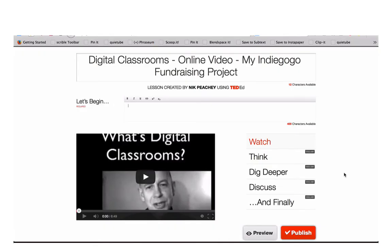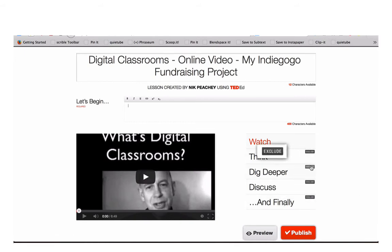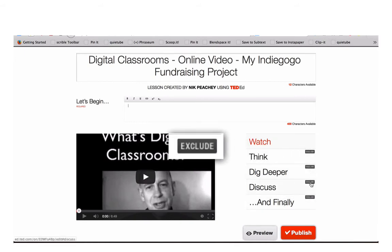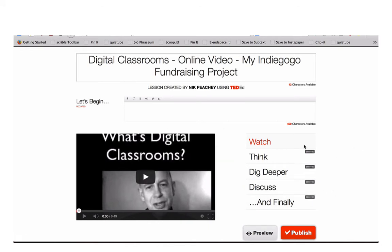There are five different levels of tasks you can use with your video lesson: Watch, Think, Dig Deeper, Discuss, and Finally. You can click on Exclude if you don't want to use any of these levels. The only one that you must use is the Watch level.